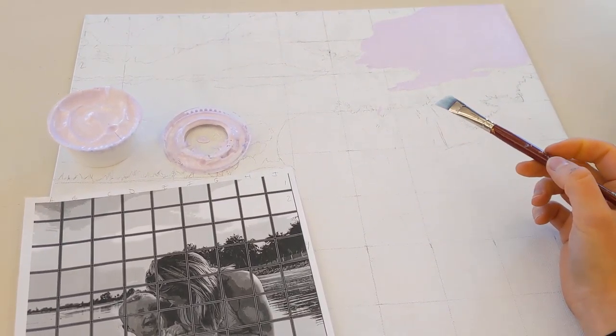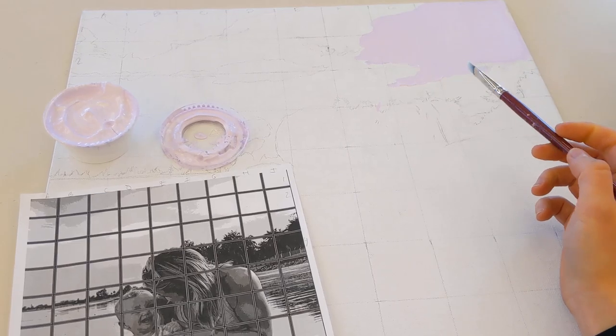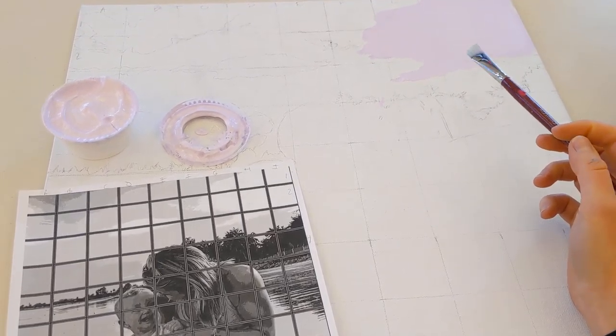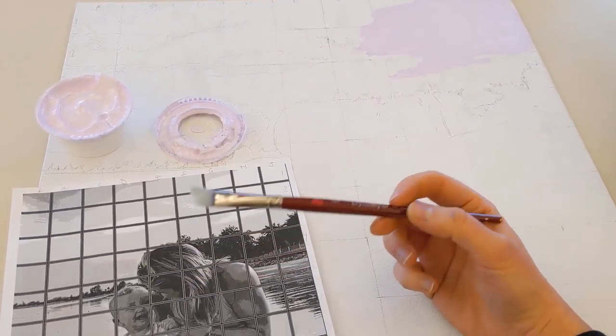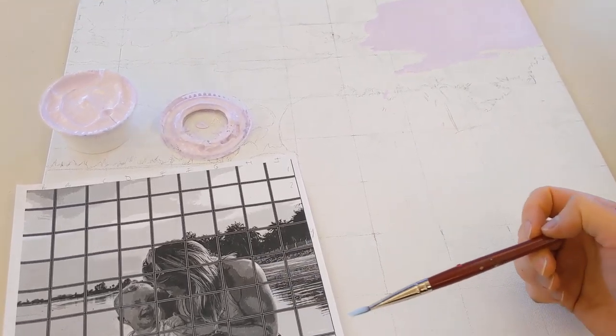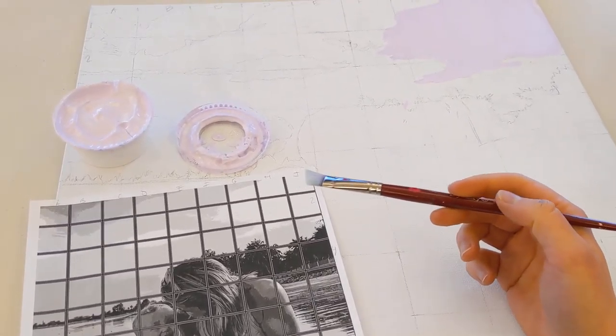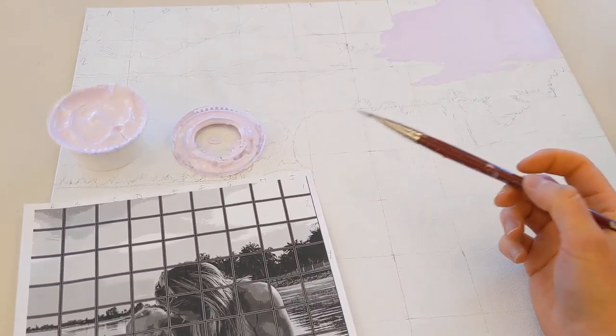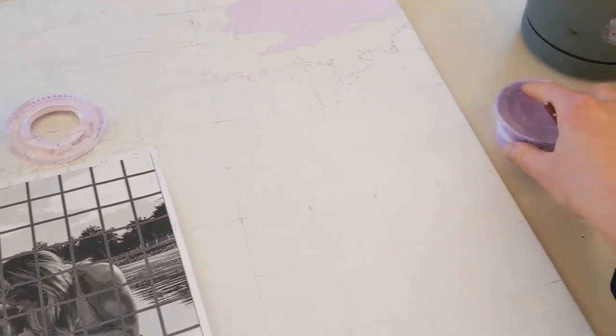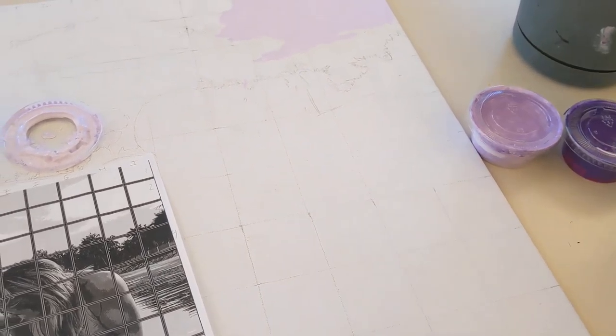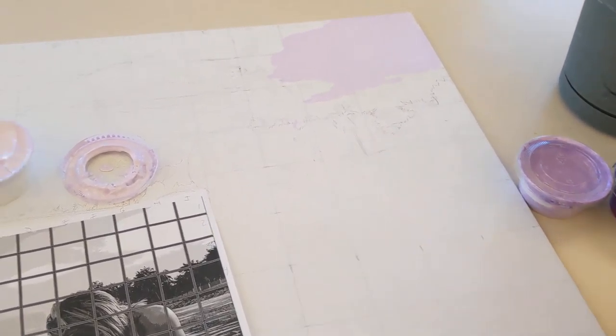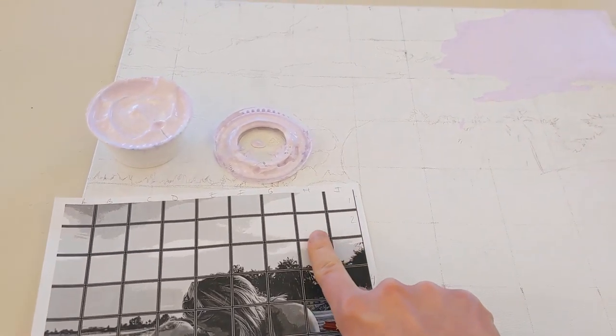Returning to our discussion of painting. When you're painting, I'm going to encourage you to paint all of the areas in your lightest tint first, and then to move on from there to your next tint, and then to if you have a third tint, or onto your hue and then your shades.